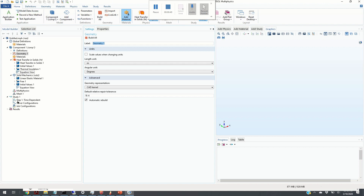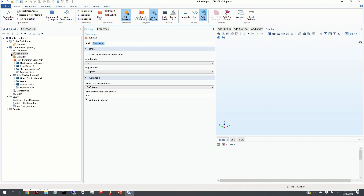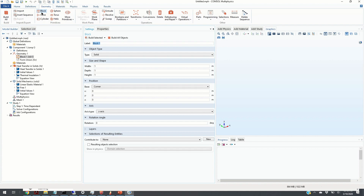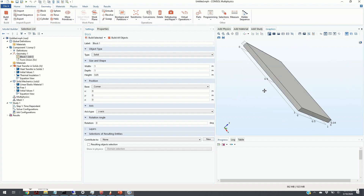Here is the main window of the COMSOL Multiphysics package. Our first step is to define the system geometry, so we click on Geometry and select Block since we are considering a plate. We define the plate dimensions: width = 1 meter, depth = 1 meter, and height = 0.05 meter (five centimeters). We click Build Selected and here is our plate.